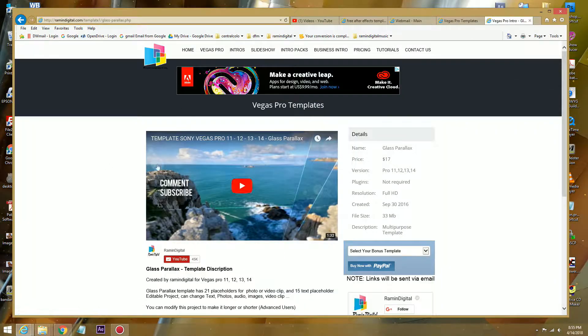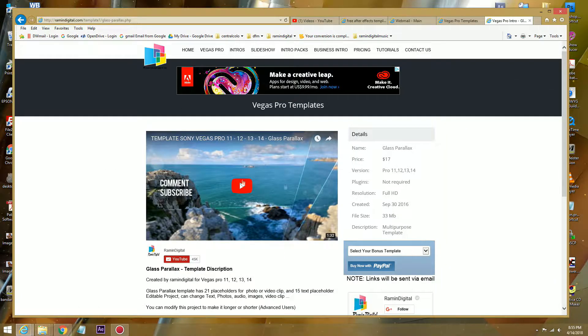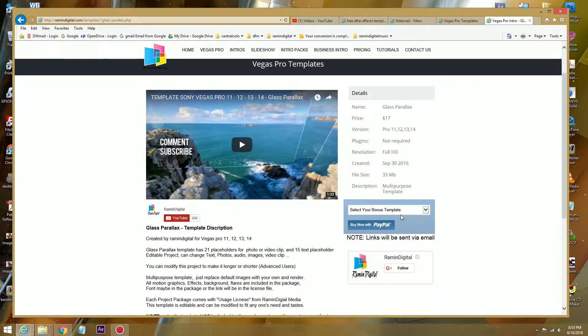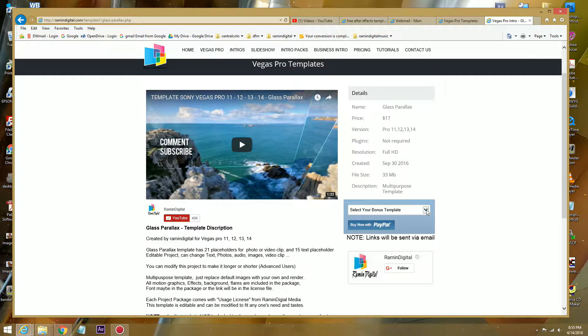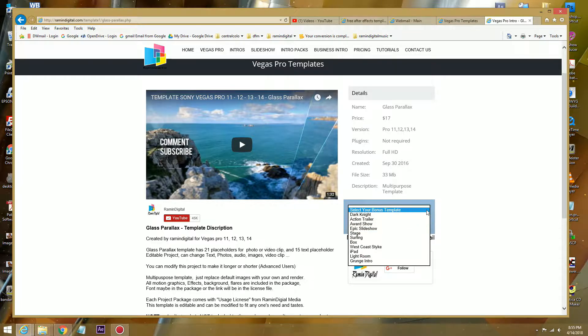Like say you want to purchase Glass Parallax. Once you decide that you want to purchase this template, you see on the right there's a select your bonus template. You just click on this thing and it will show you all of our available free bonus templates.